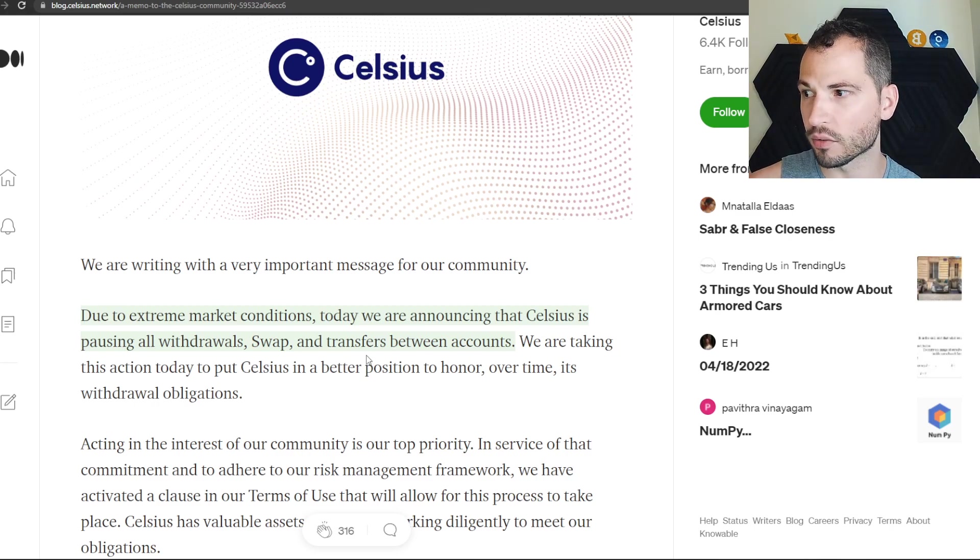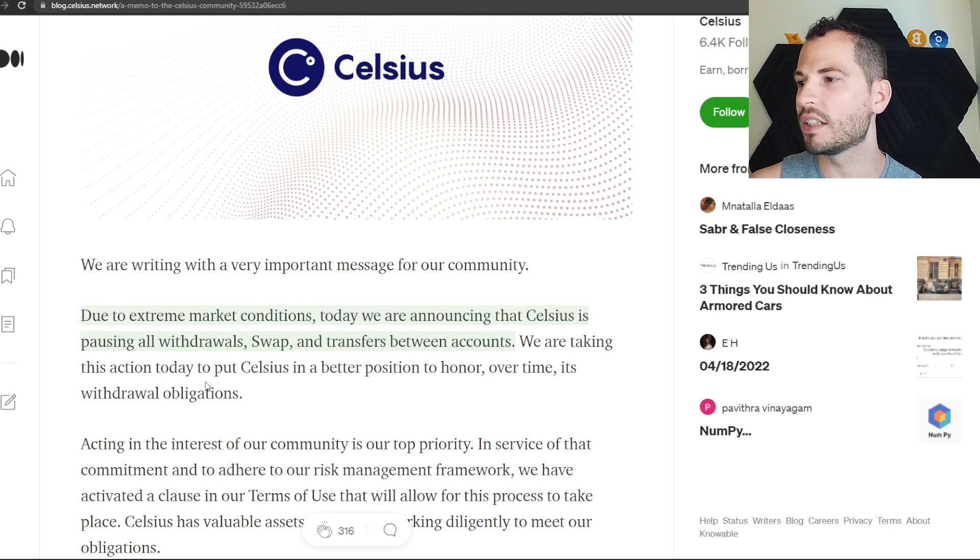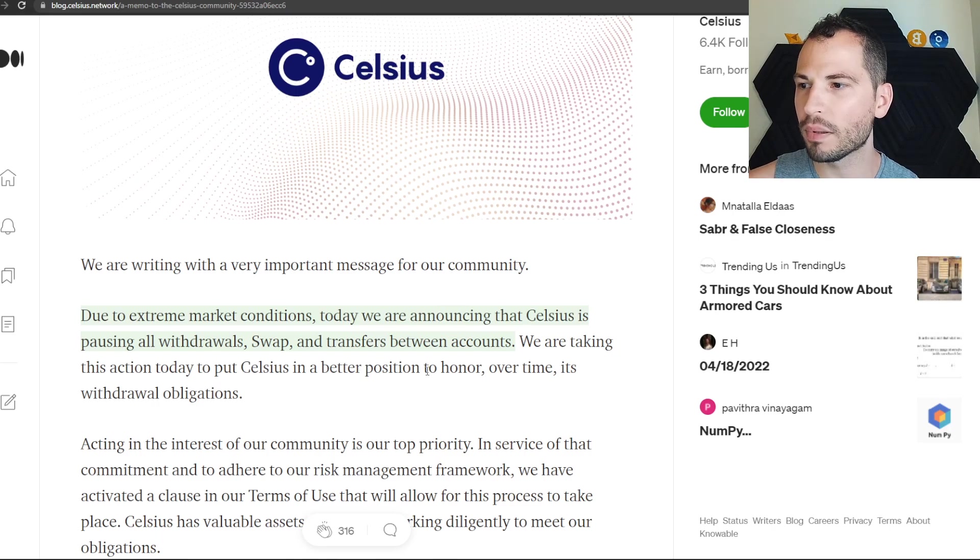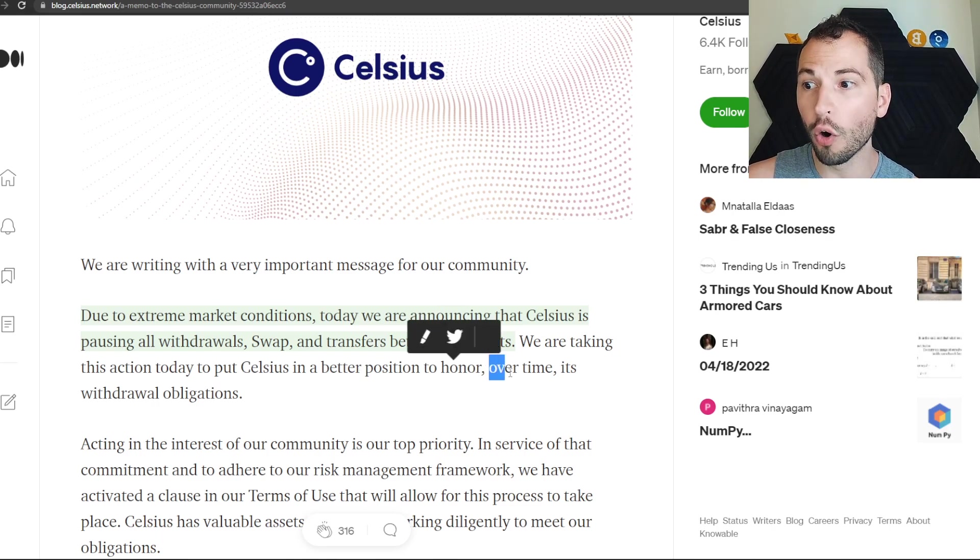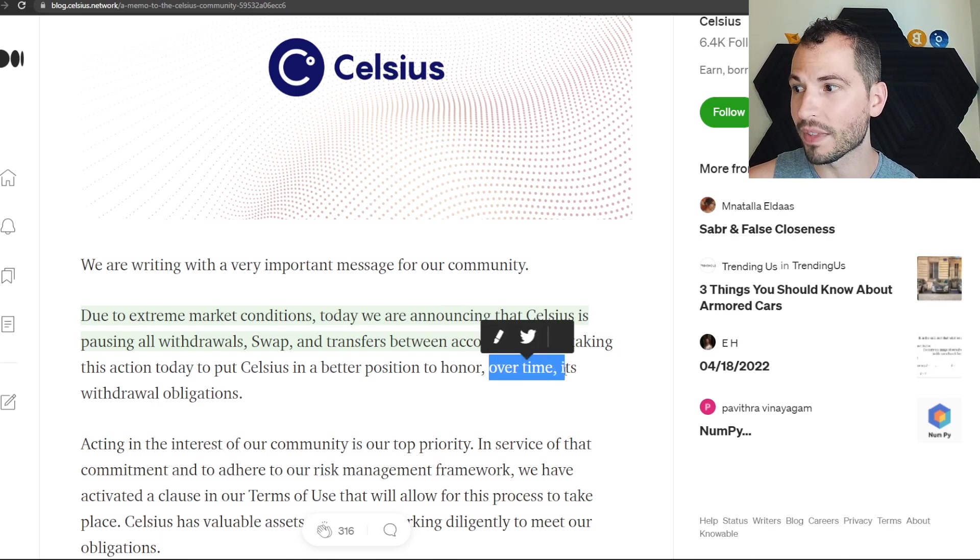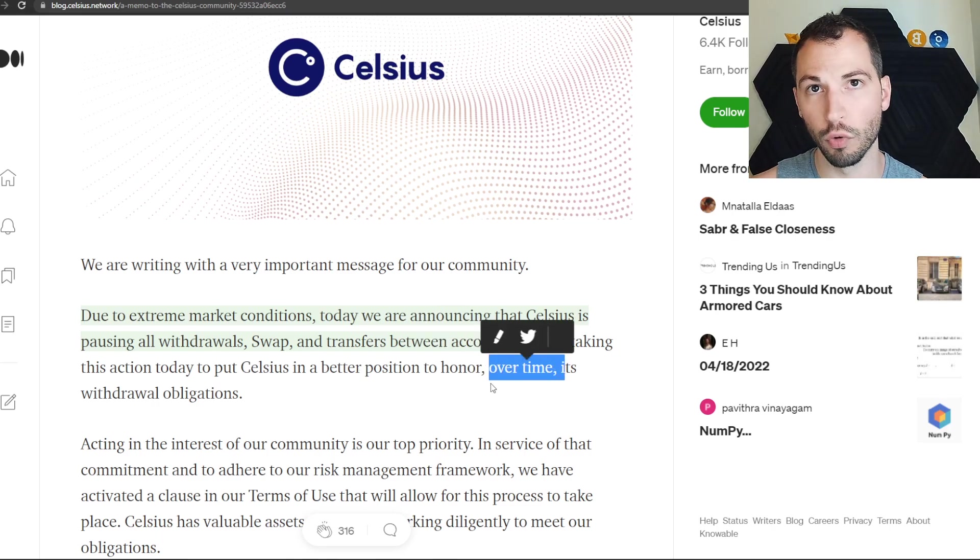We are taking this action today to put Celsius in a better position to honor over time its withdrawal obligations.